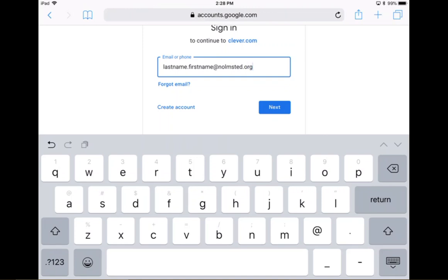If you're not sure about your child's username, ask your child or you can ask your child's teacher or their school. You will also need your child's password. So make sure you ask that of your child, your child's teacher or their school.